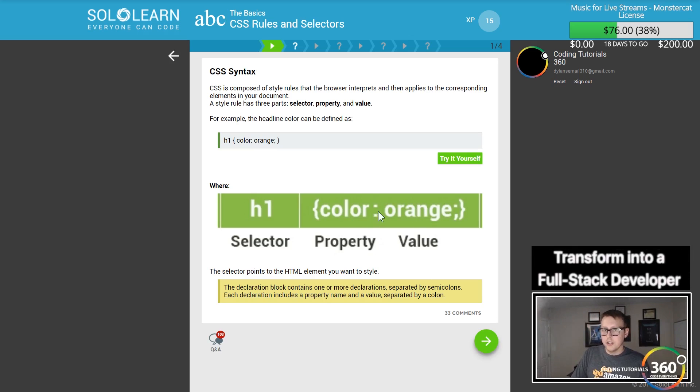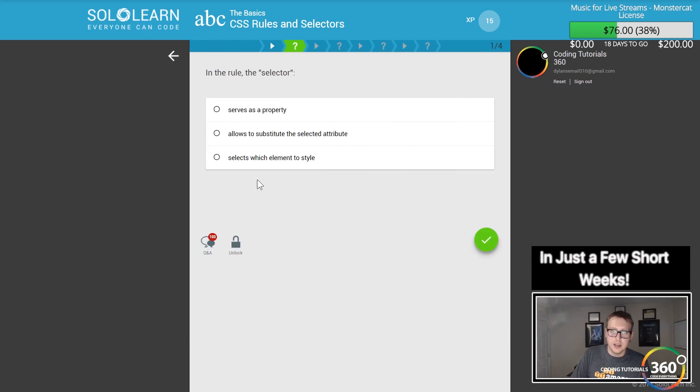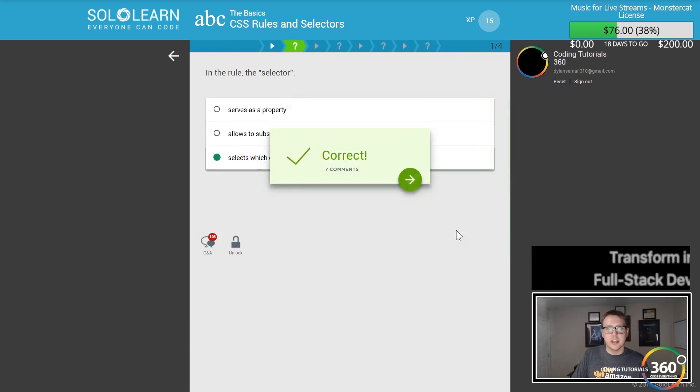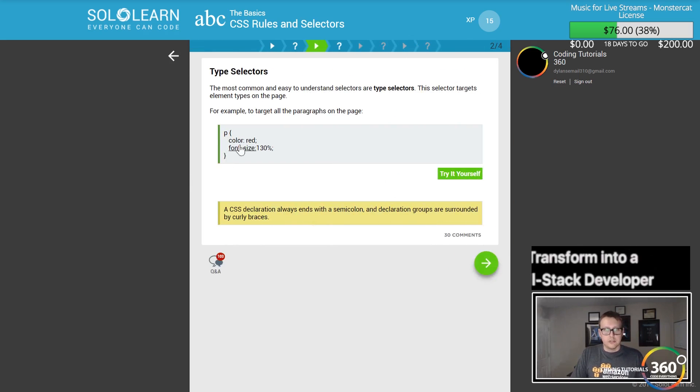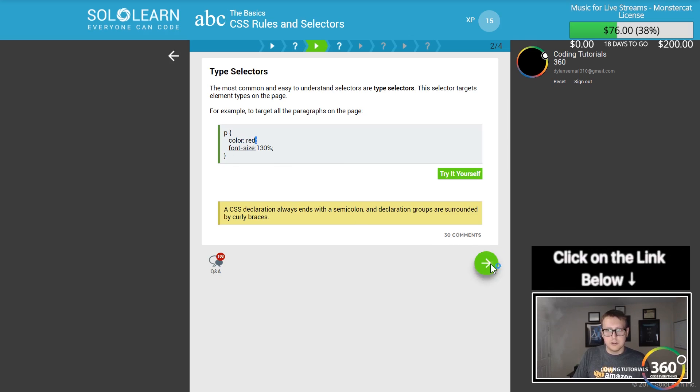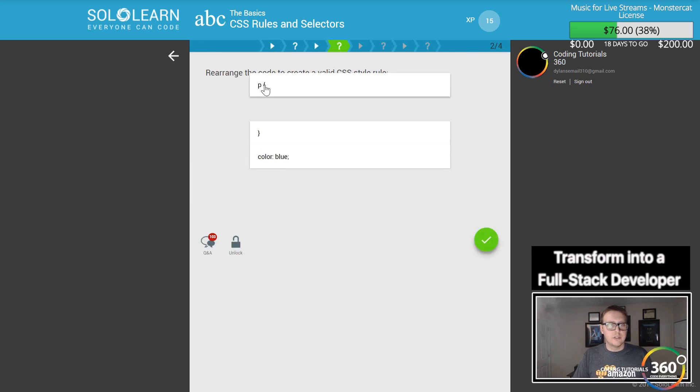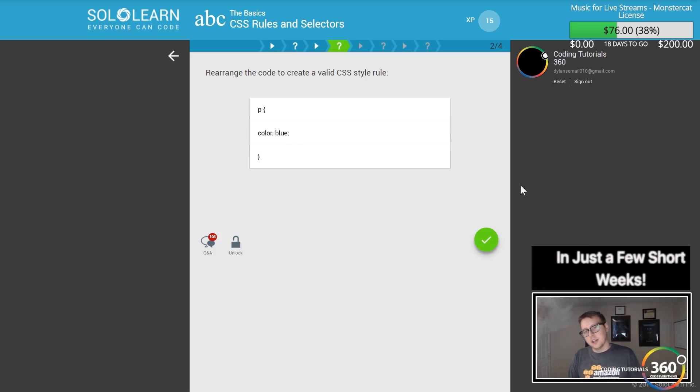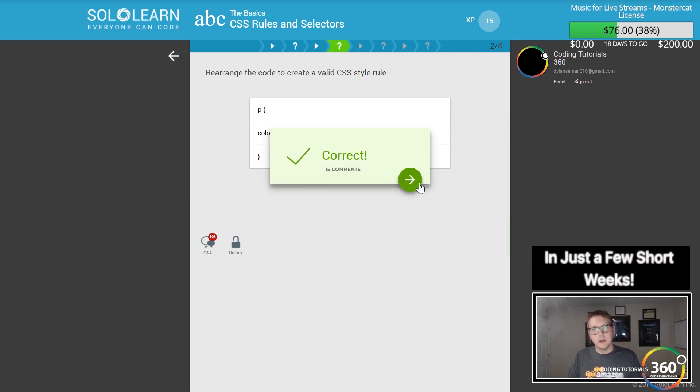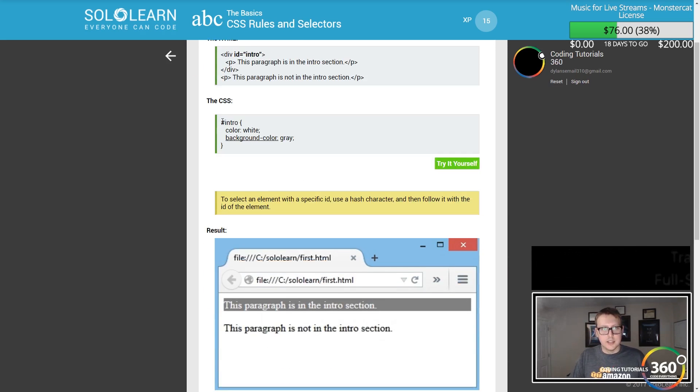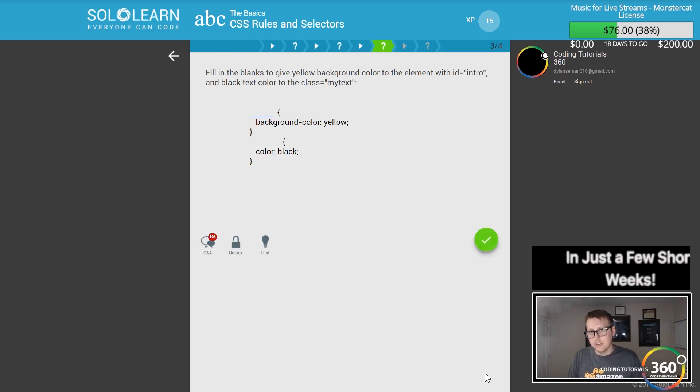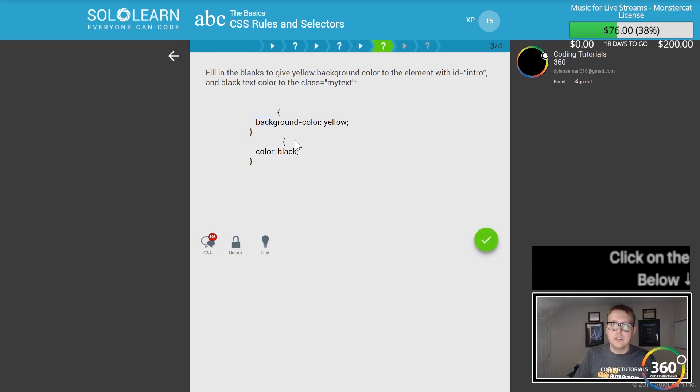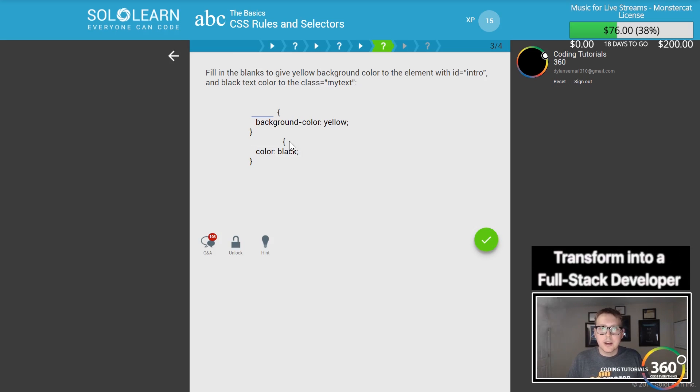There are different types of selectors. You have your selector, your property and value, then your closing tag. You can use IDs and classes. IDs are denoted by a hashtag, classes are denoted by a dot.